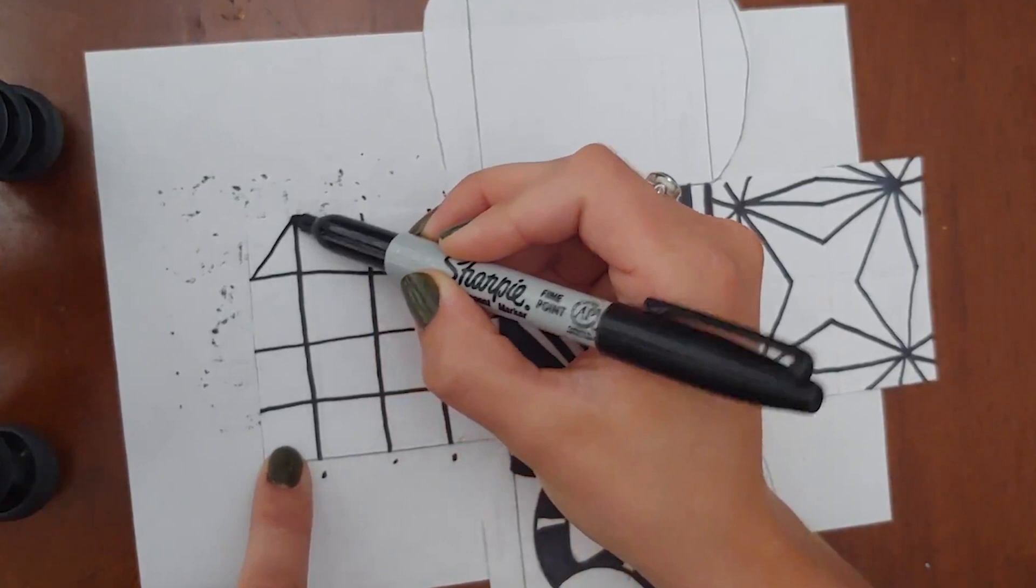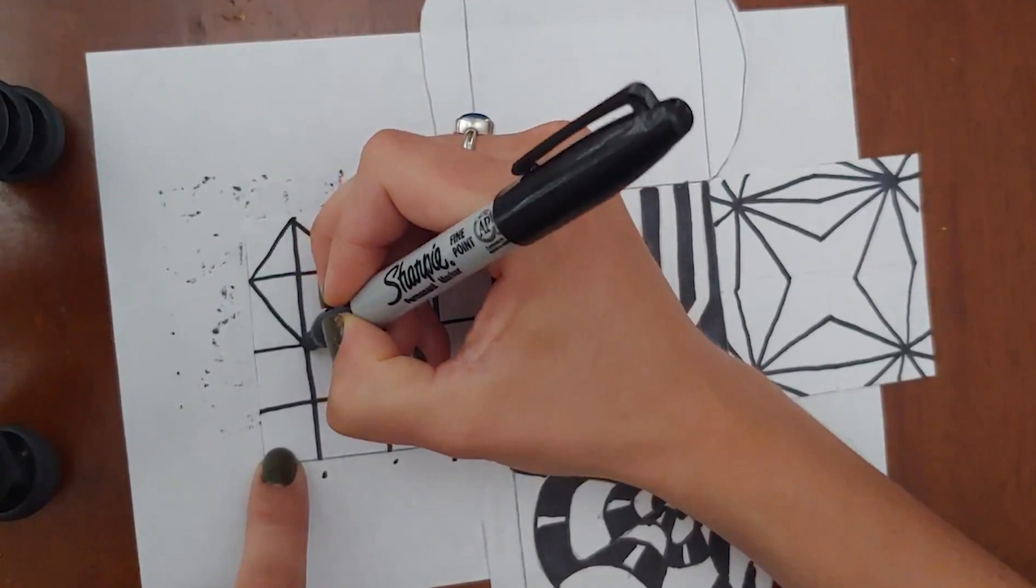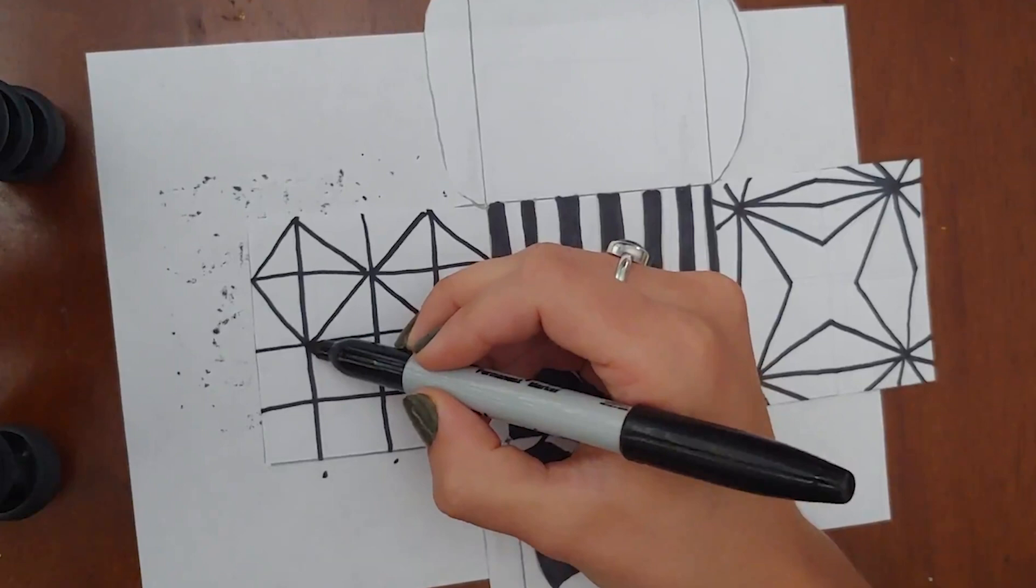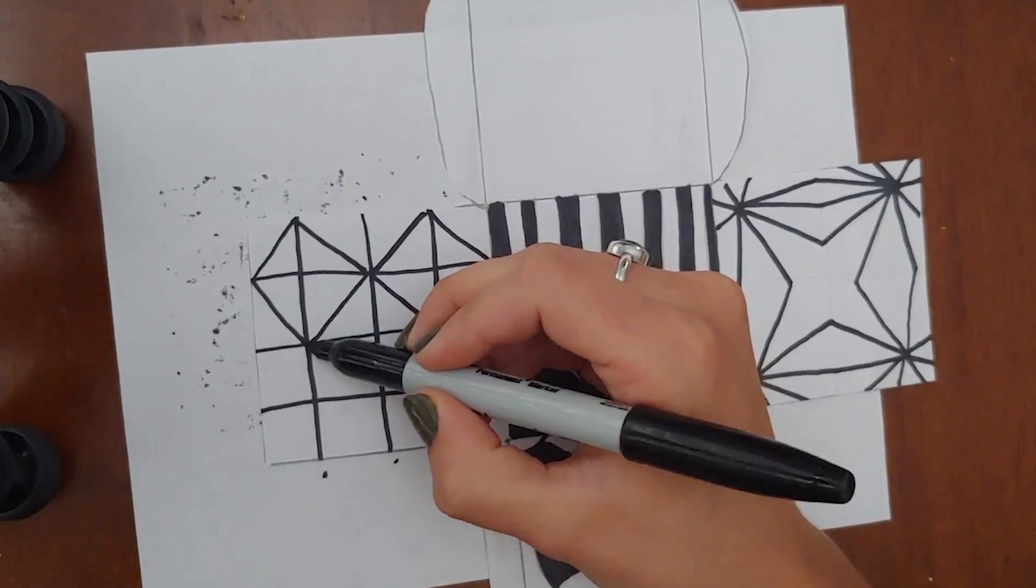The next thing we're going to do is create four different diamonds. So using this first box we're going to connect corner to corner so that it looks like this. There's our first diamond. Our second diamond we'll be using the next four boxes. Then we'll do the same thing two more times.